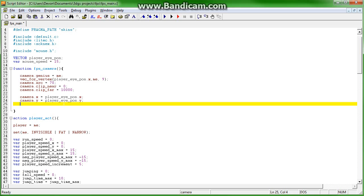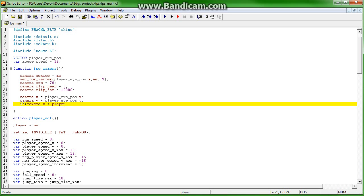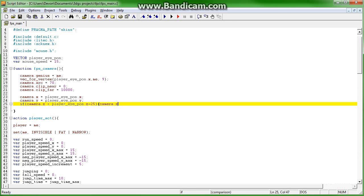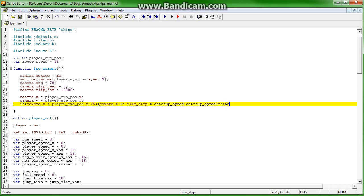And if camera.z, so the camera's height, is less than the player's eye position.z minus 25, then the camera's z is going to increase by time step times catch up speed. Catch up speed plus equals time step times 65.